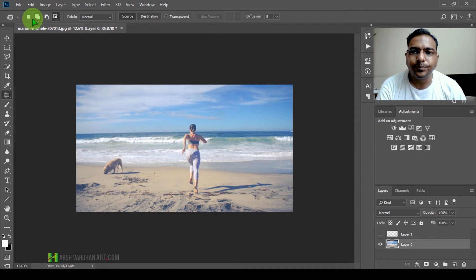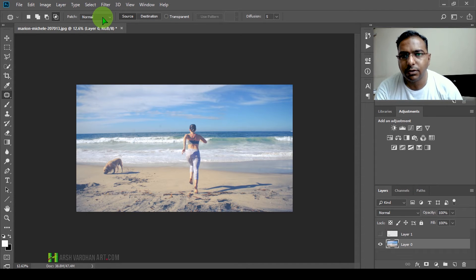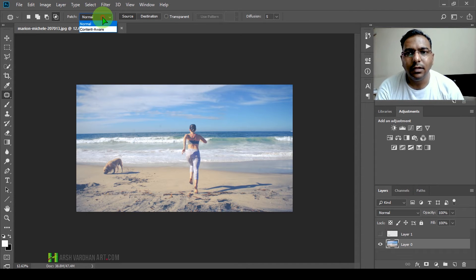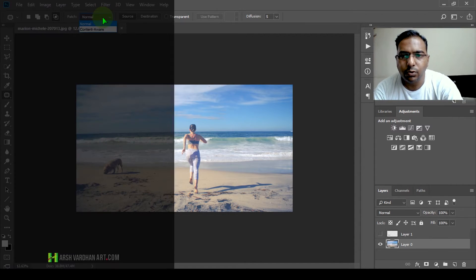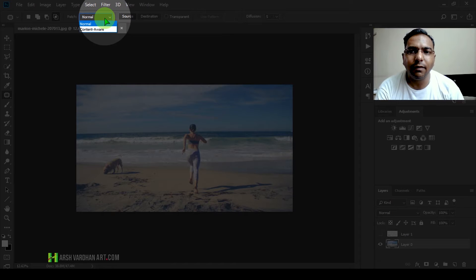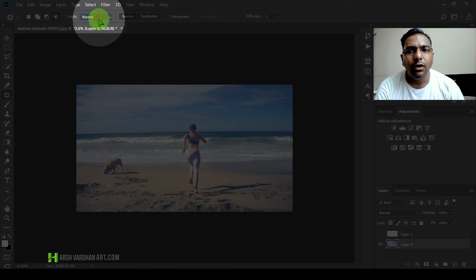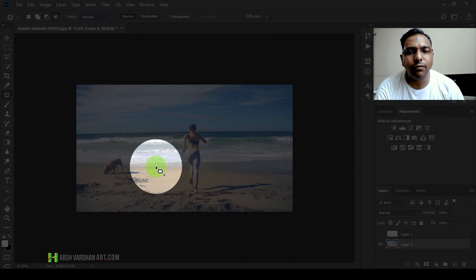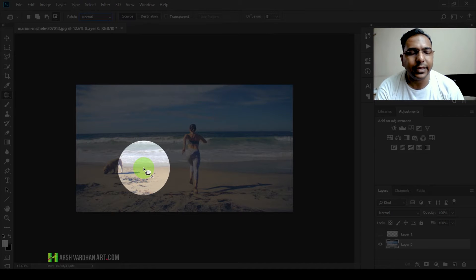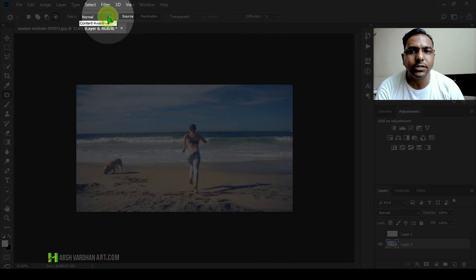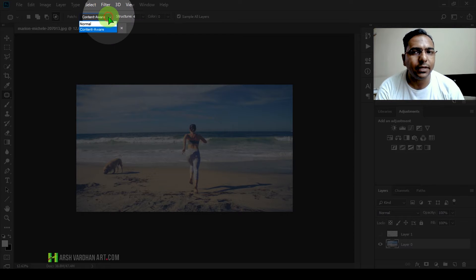So that was the basic function. We also have two options: one is Normal and the second is Content Aware. Normal works by sampling from wherever you drag, and if you select Content Aware, it's going to work in a better way.